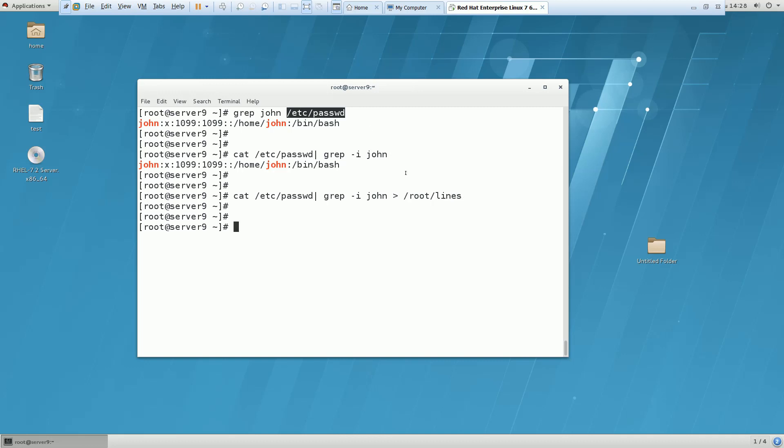If this file would be there, this entry will go there. If the file will not be there, it will create a file named as lines.